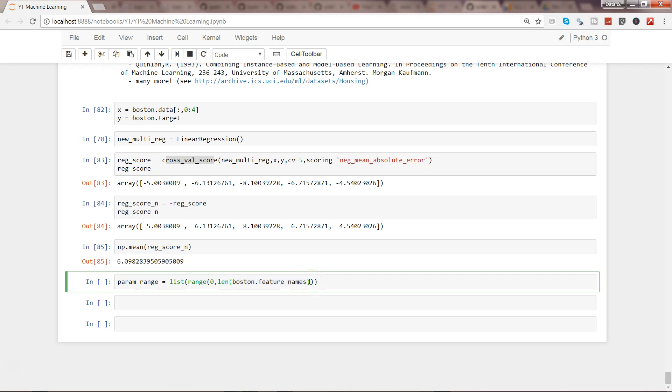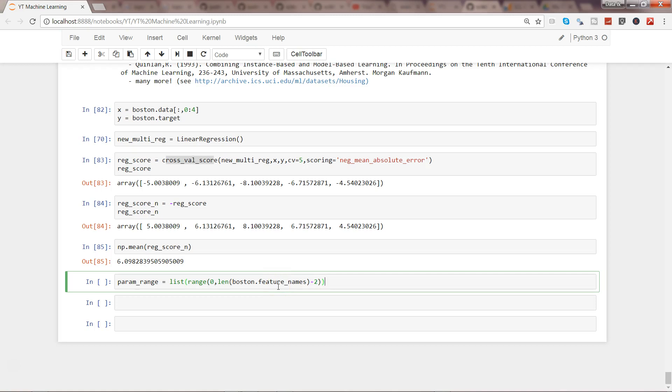This function will give you the total length of feature names, which will be 14, but 14 is your target variable. So I'll just reduce it to 1, so it will go from 0 to 13. But 0 to 13 is basically 14 values in context of Python. So I'll reduce by 2, so 0 to 12 is basically your 13 features. After that, I'll create mean_scores, a simple list to keep appending the scores.